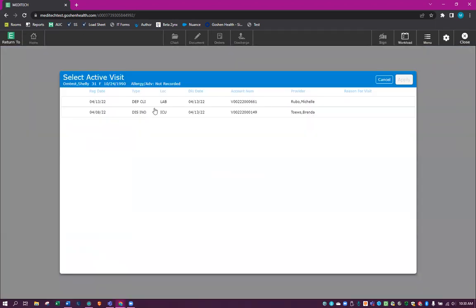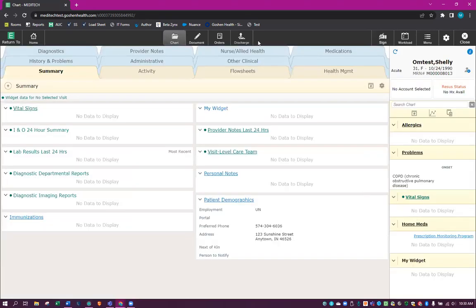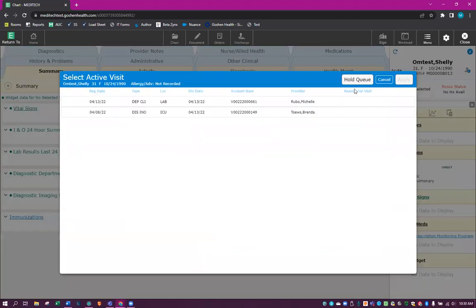So when we click on this, it brings up another screen. We don't want to associate with these V numbers, so we're going to cancel. And we're going to go to Orders. It will now bring up the Hold Queue option in the right-hand corner.